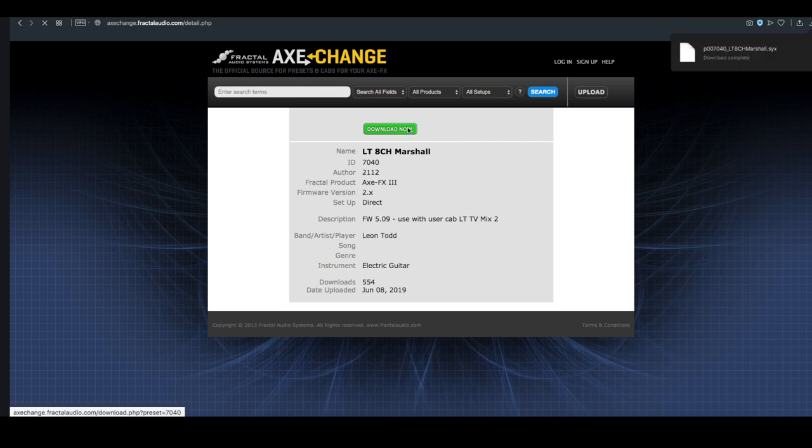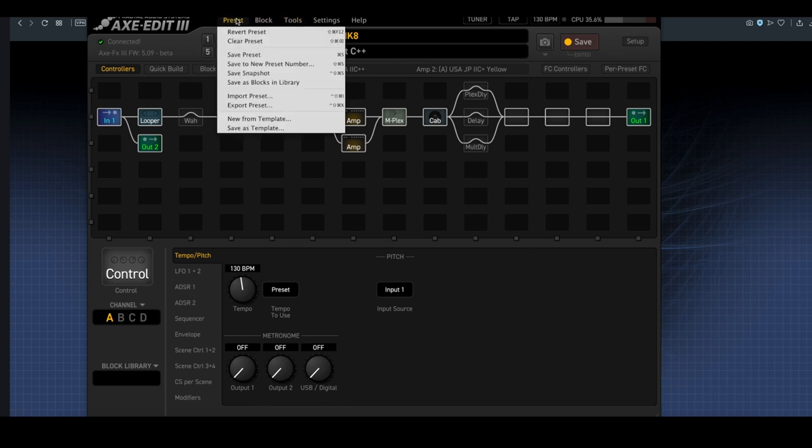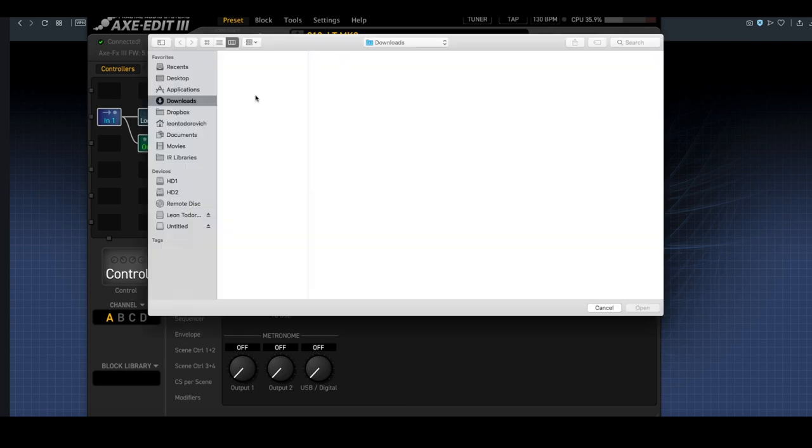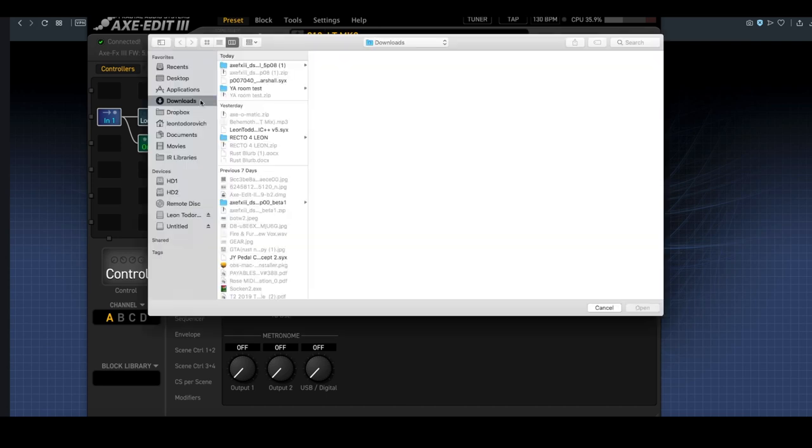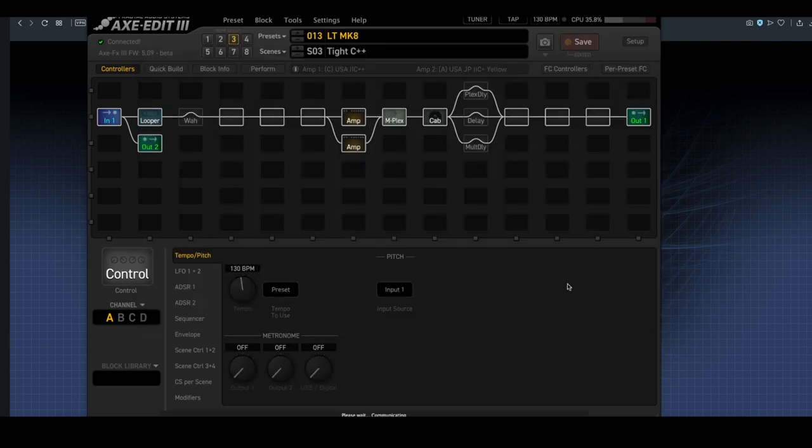Then I could go to Axe Edit 3, and I could use the Import Preset tab, which is going to be here under Preset, Import Preset, and then I can go to the relevant file in my Downloads. I can click on it, and it will load it into my Axe FX3, which is pretty awesome.